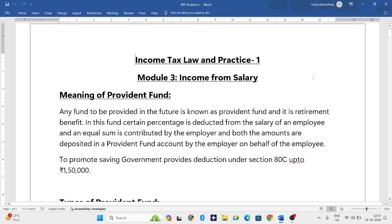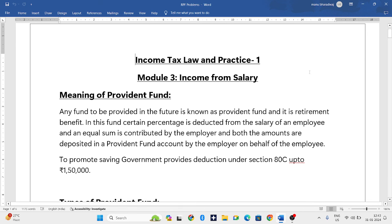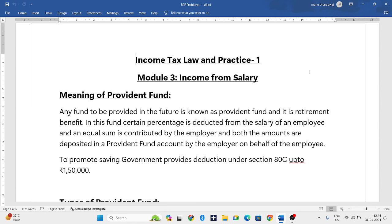Hello everyone, welcome to my YouTube channel. In this video we'll be starting a new component in income from salary — that is Provident Fund, popularly known as PF. Any fund to be provided in the future is known as a Provident Fund. It is a retirement benefit.